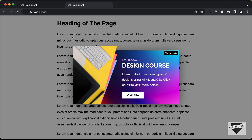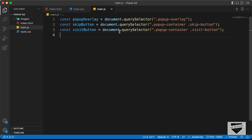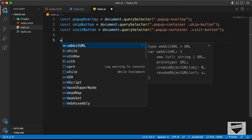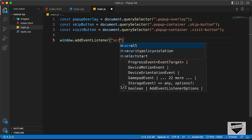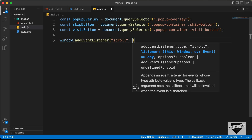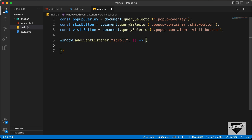Now when we scroll down we need to display this pop-up. For that we need to add an event listener to the window. Let's type window.addEventListener listening to the 'scroll' event with an arrow function. Here we need to write the code to display the overlay — we will add a class called 'active' to the popup overlay to display it, and remove it when we don't want it displayed.